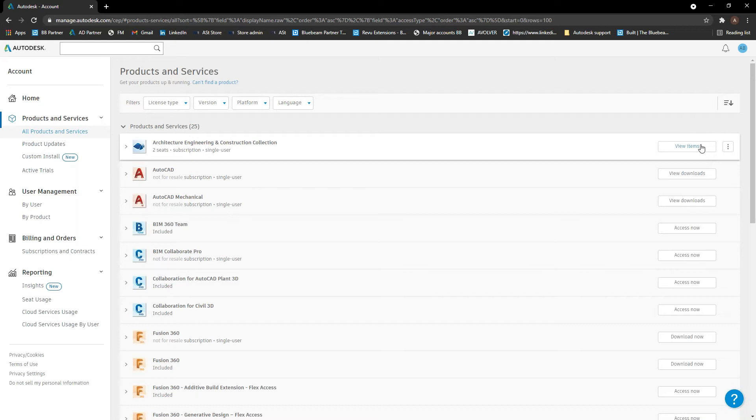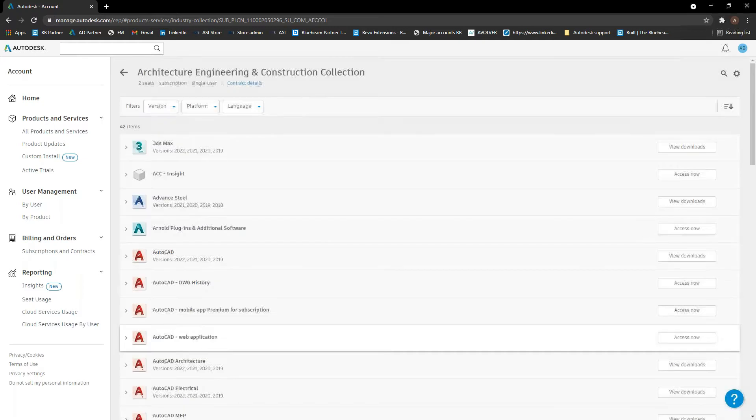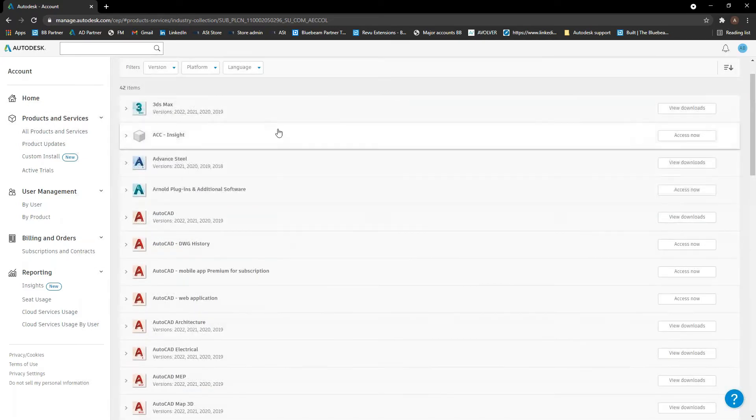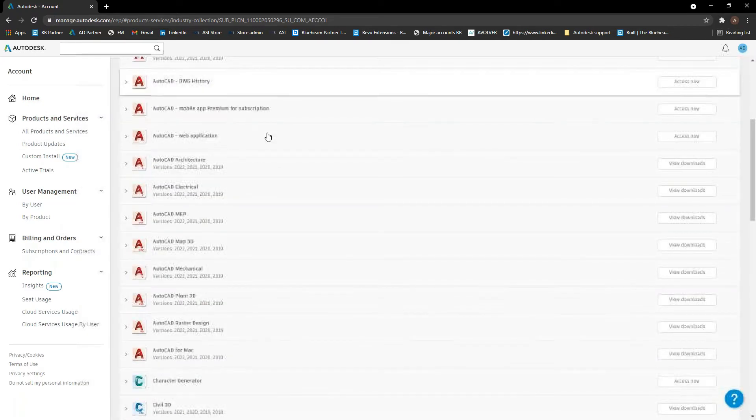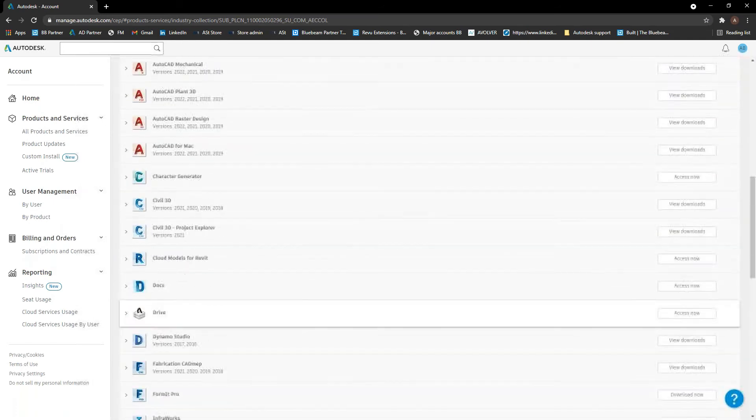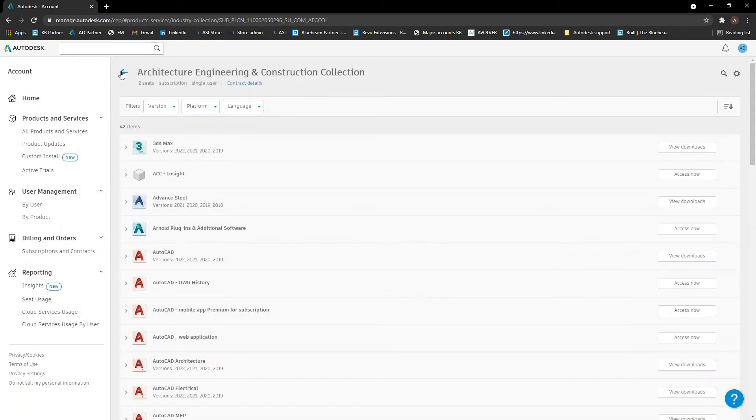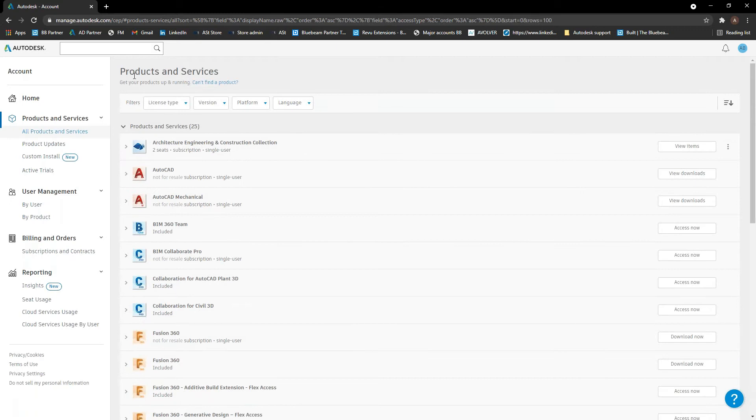If you've got a collection, instead of saying view downloads here, it's going to say view items. We hit view items and it brings up all of the different software inside that collection as well, like so, and all of the different services that come along with it as well. I'm just going back to the original screen for now as well.